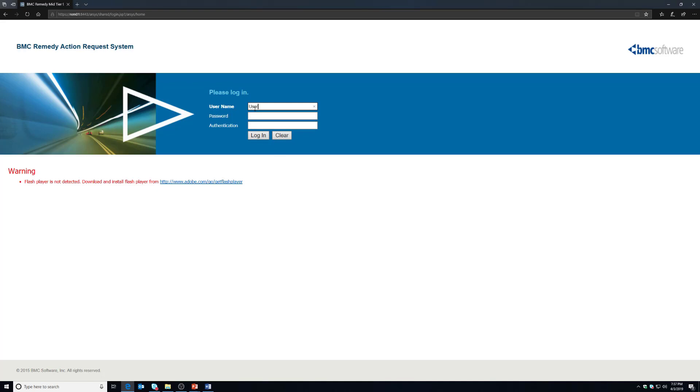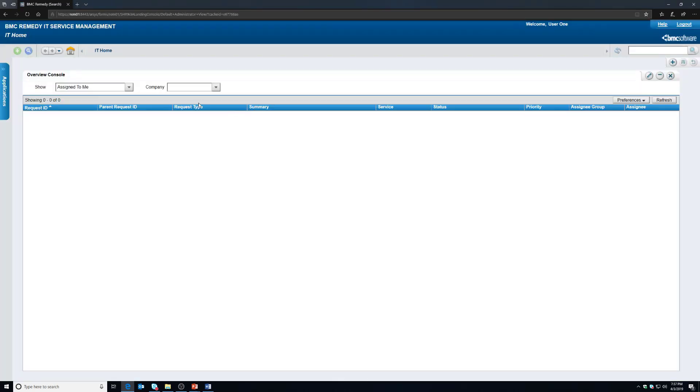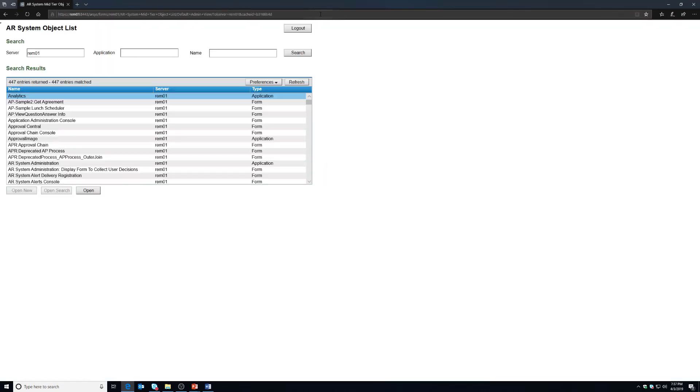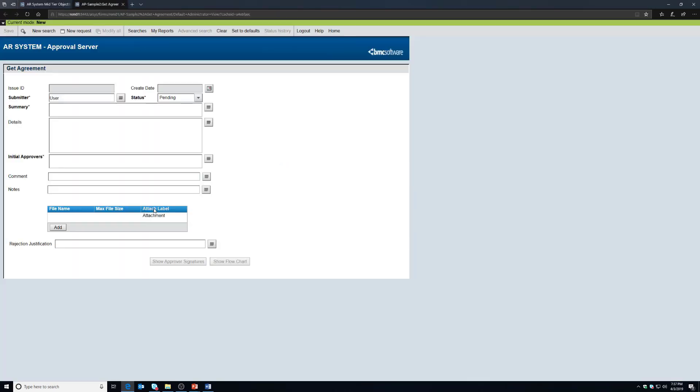We're going to log in with a standard user account and we're going to navigate to the object list. From the object list you'll see our AP-Sample2:Get Agreement form. I'm going to open this up and you'll notice it opens up just like any other form in Remedy.